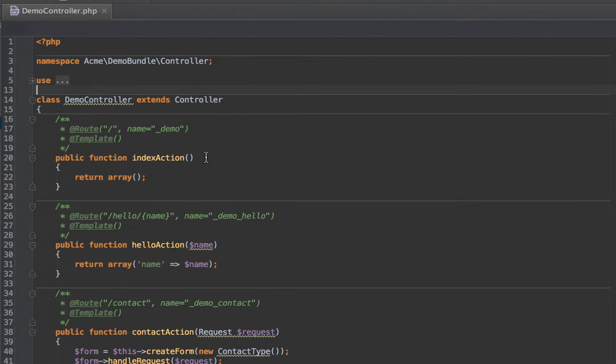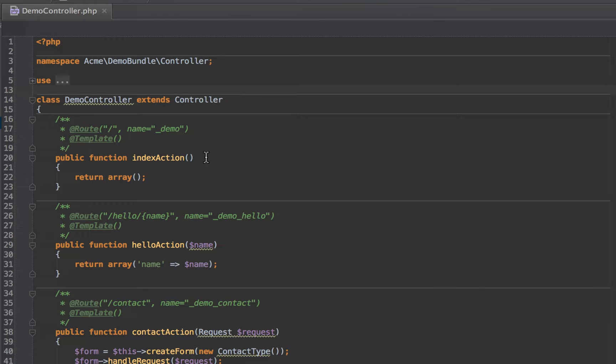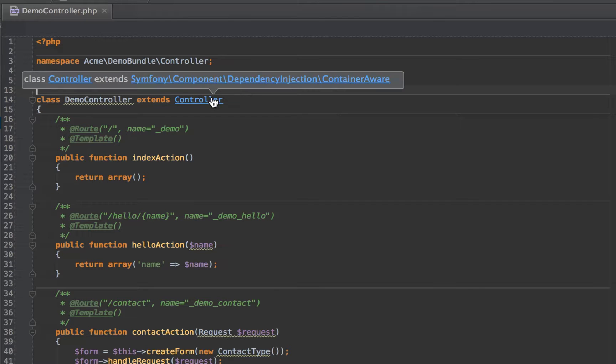One of my all-time favorite tips and probably one of the most useful features of PHPStorm is being able to command or control click pretty much anything.